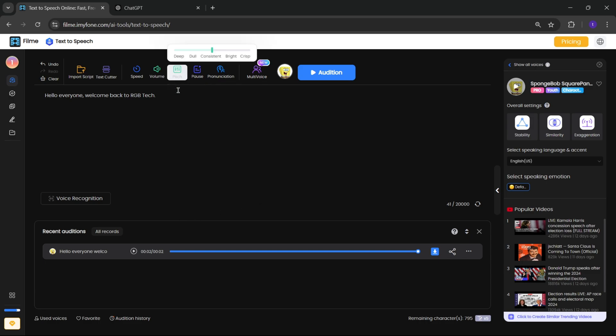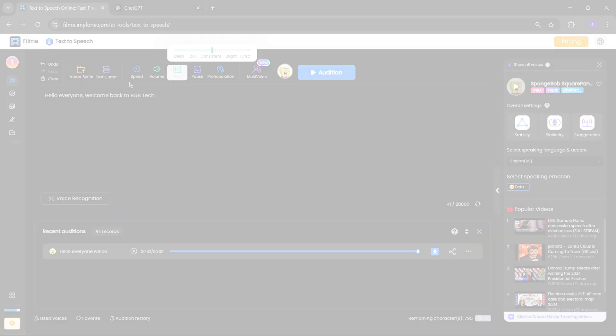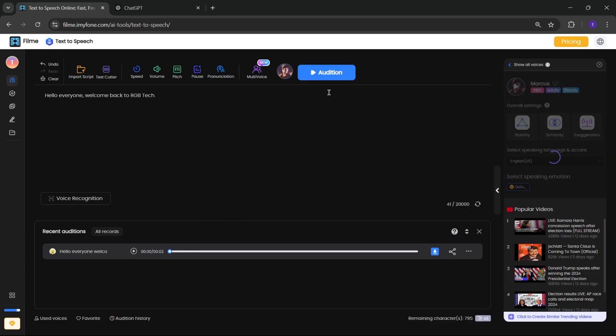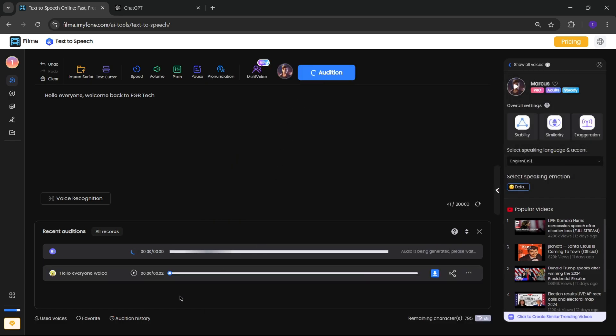Here you can also adjust the pitch voice effect of type you want. Okay, now let's try with another one. Same, click on audition. Hello, everyone. Welcome back to RGB Tech.